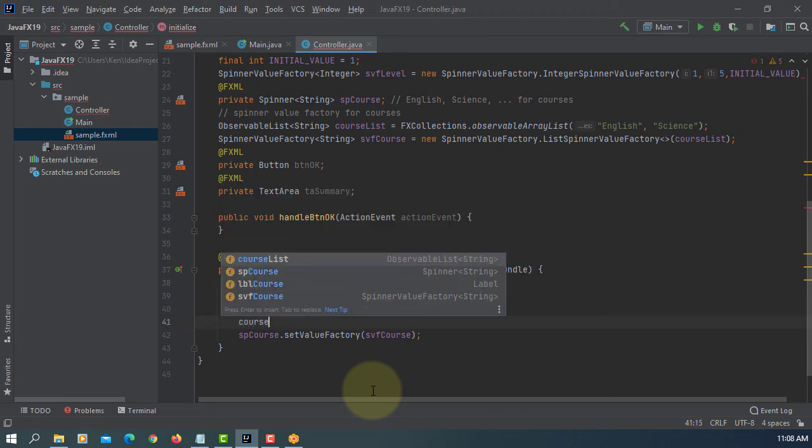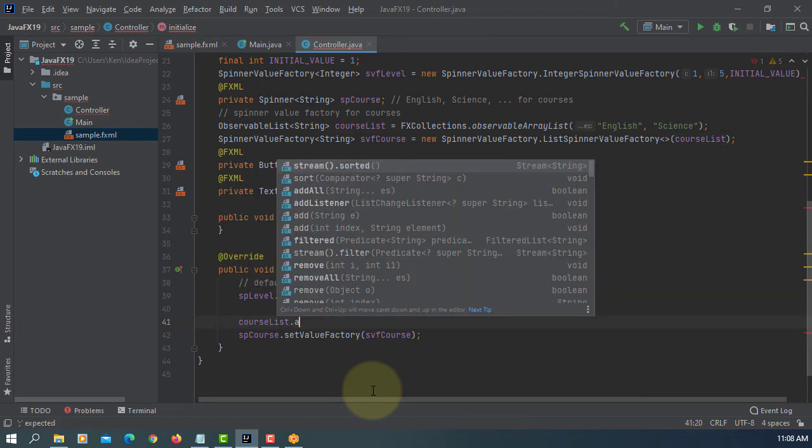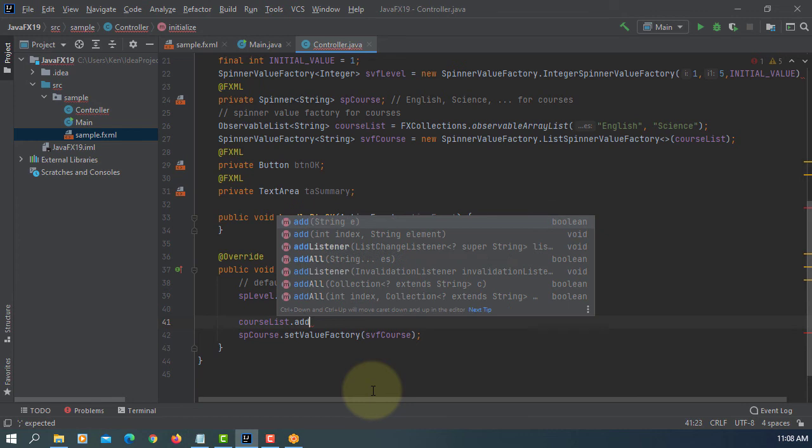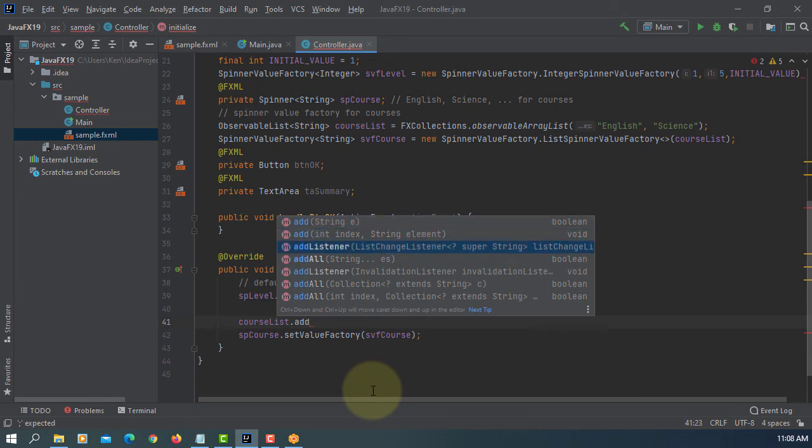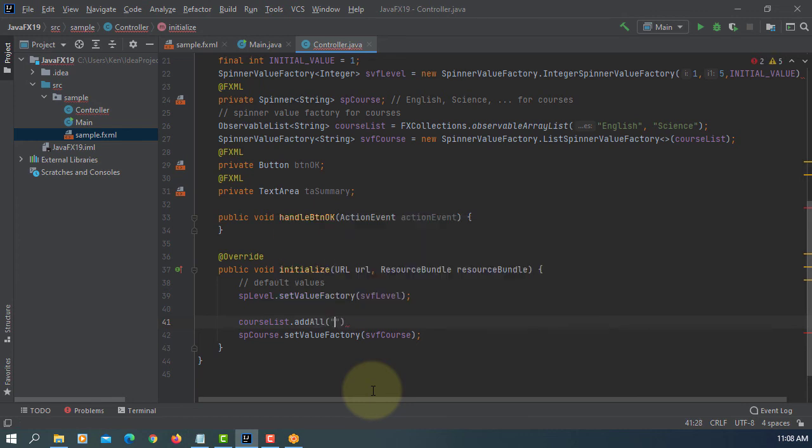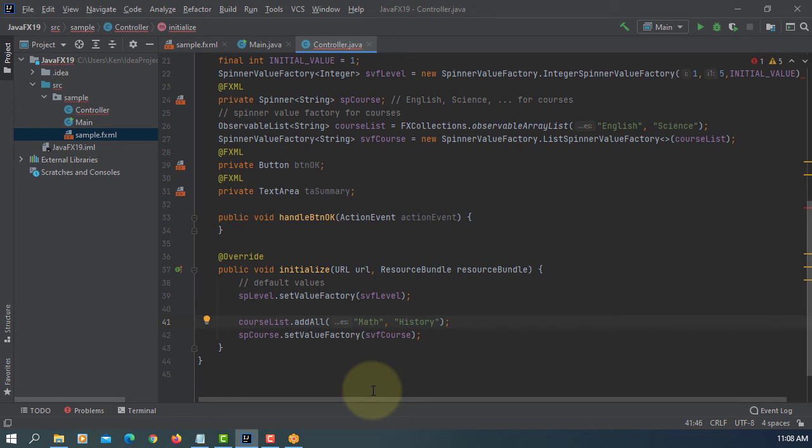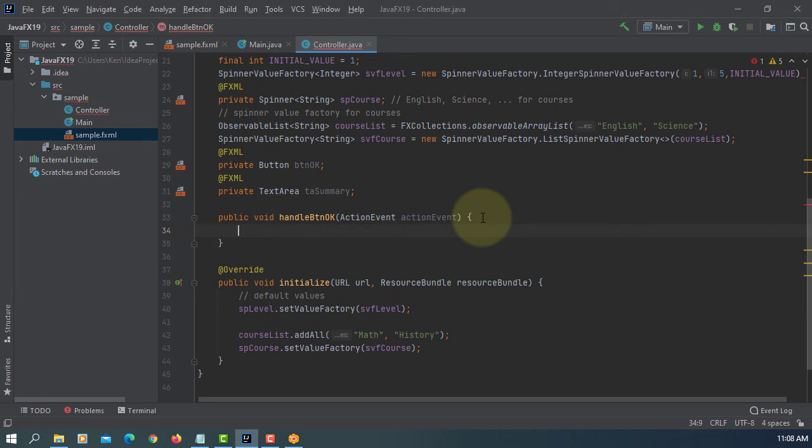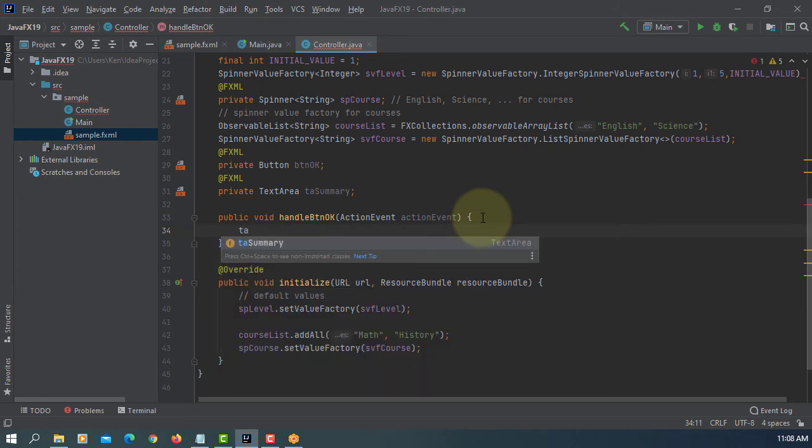We are using ObservableList, so we can add more courses. Using add all, let's say we are going to add two more courses: Math and History.